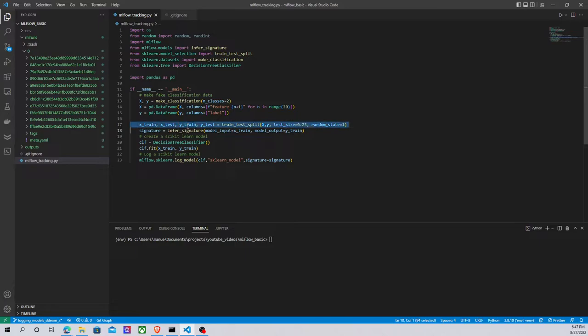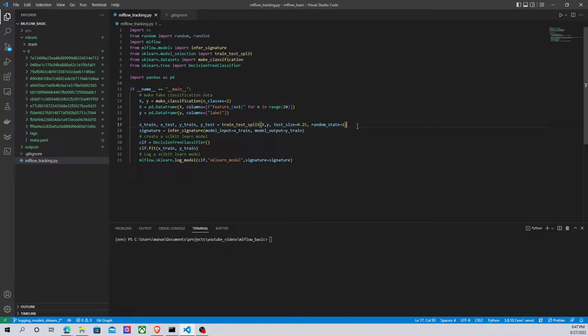Here in this stage I'm splitting my data into training and testing data. In this line I'm creating my signature. This signature is going to contain information about the input format and the output format, so MLflow can log the type of data we're using.